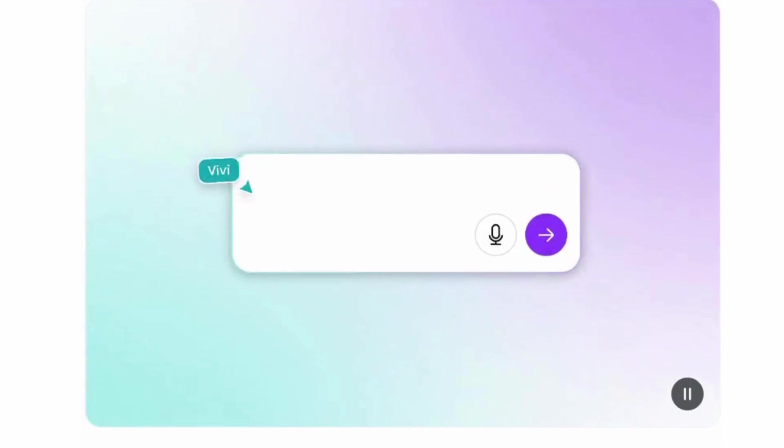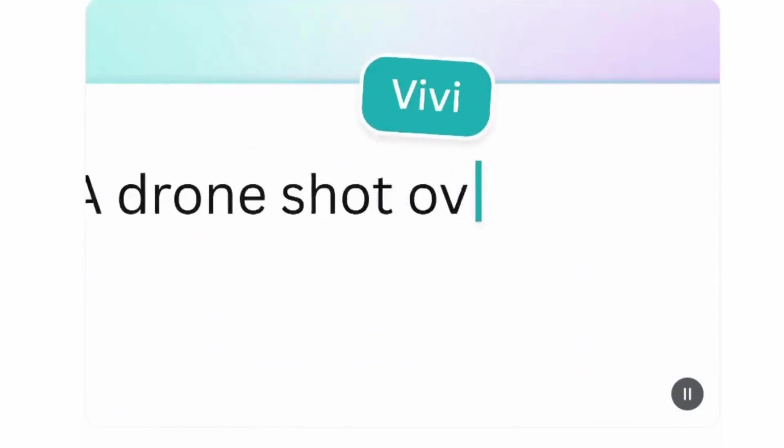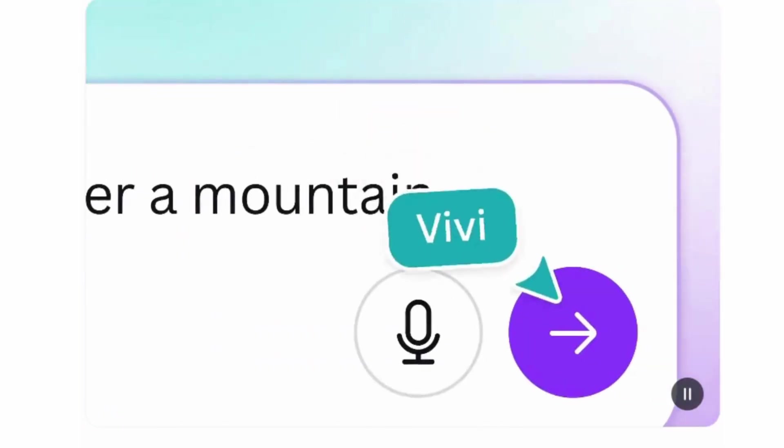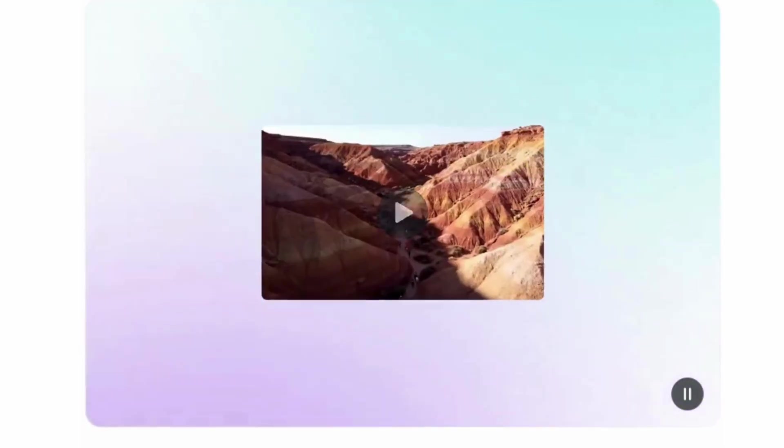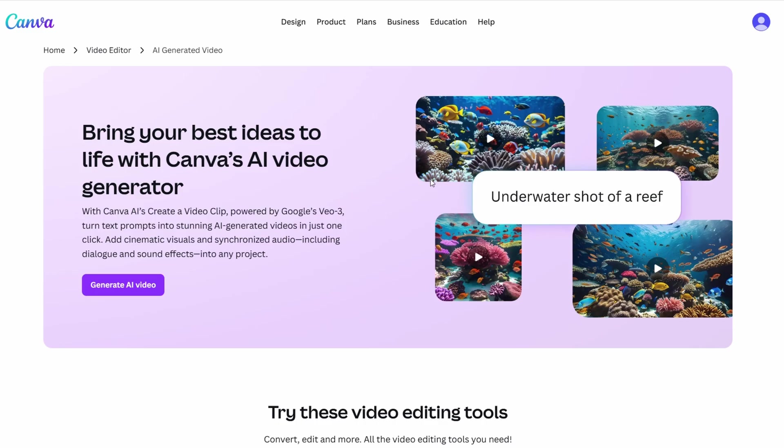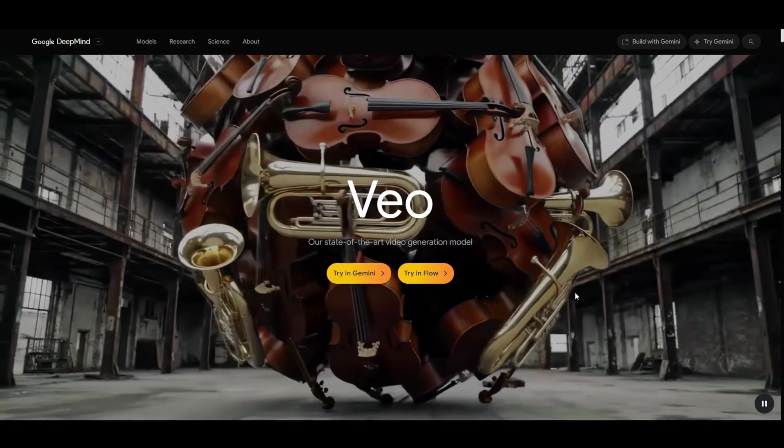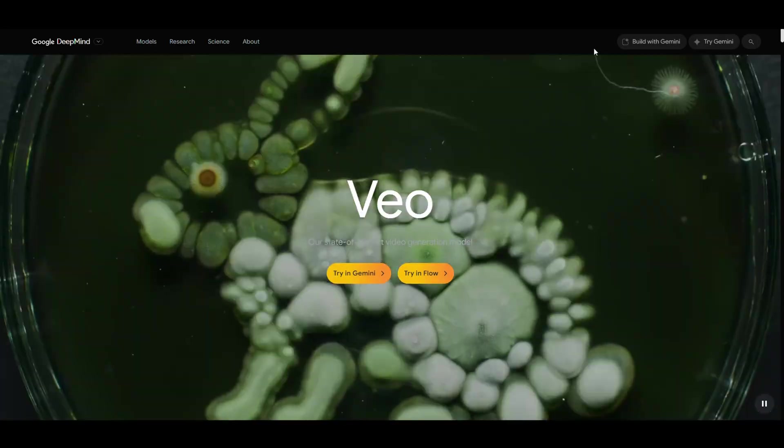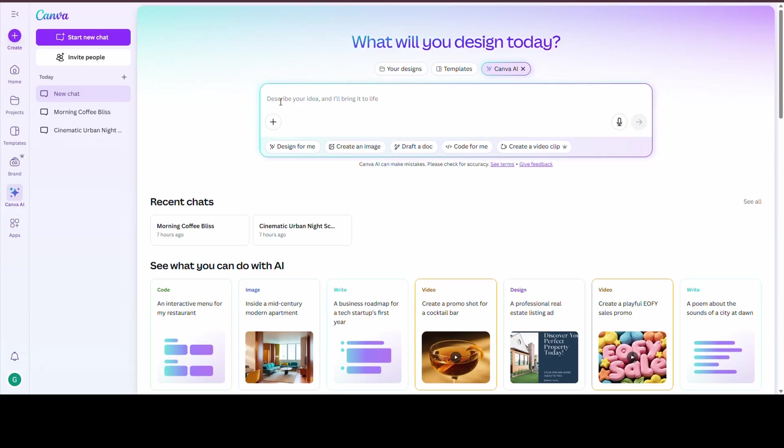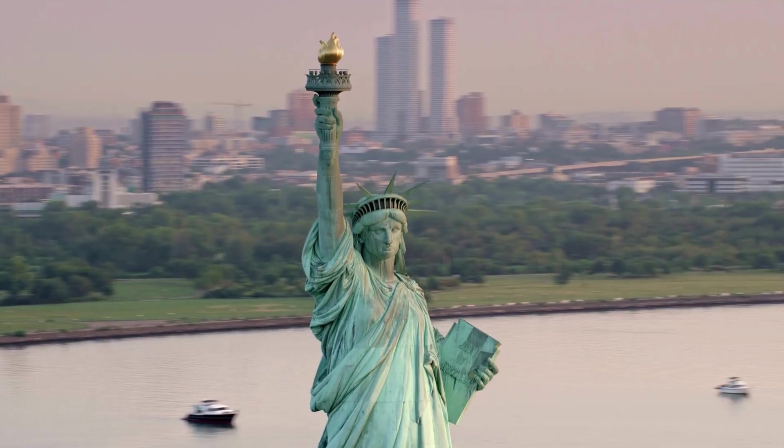And now they've dropped something that actually feels futuristic. Introducing the brand new Canva AI Video Generator, powered by Google's VO3 model. This thing lets literally anyone type a simple text prompt, like a drone shot over New York City at sunrise. And boom.